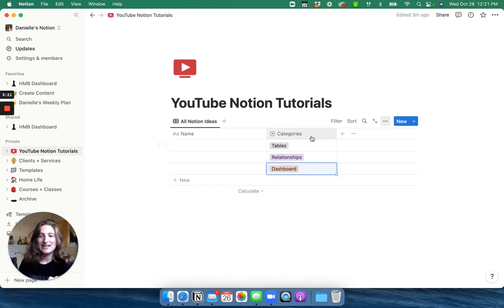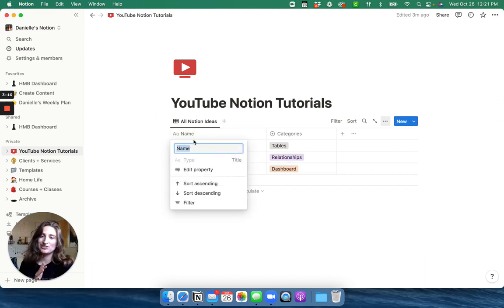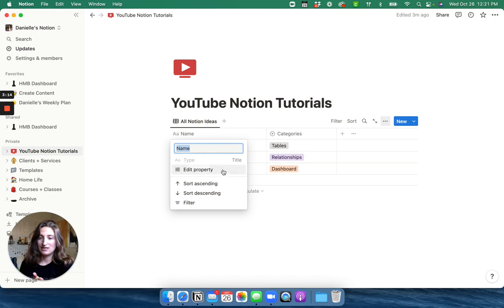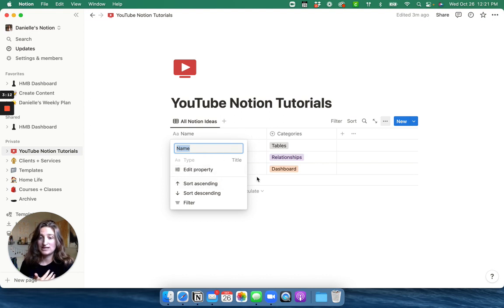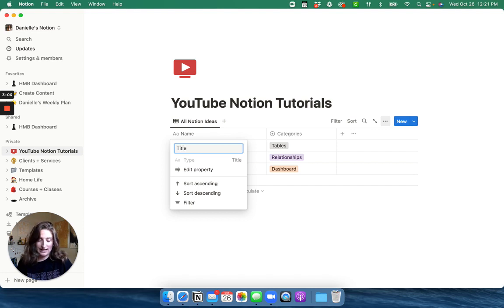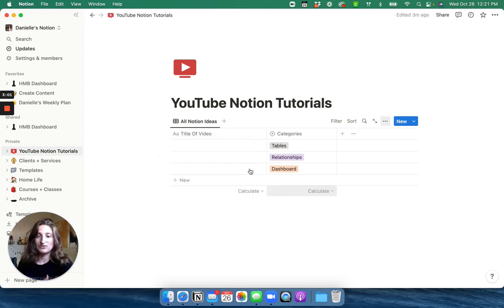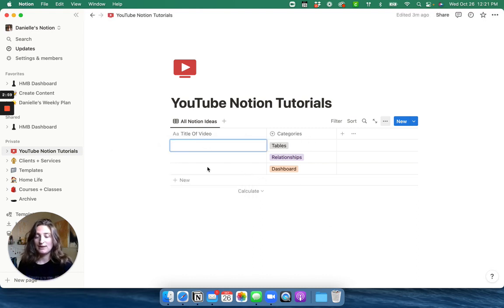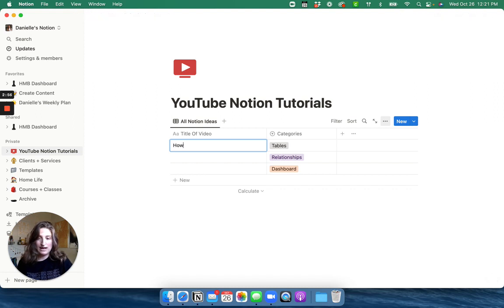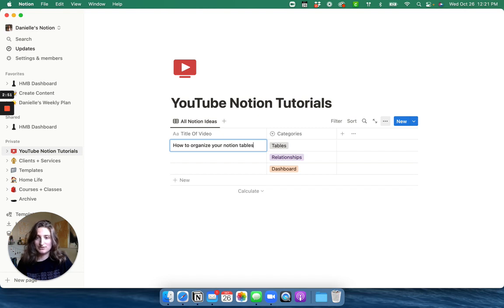So that's just one way we can do it. Another way we can organize our table is by changing the name of the property with the title. So I like to actually call it the title of a video. So this way, when I go to post this on YouTube, all I have to do is copy and paste this. So how to organize your notion tables.